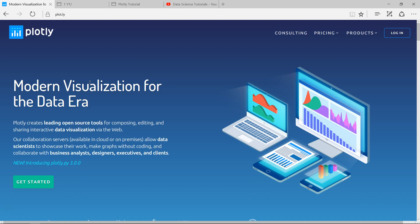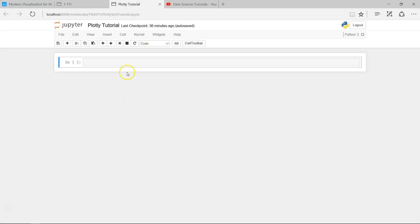What you need to do is install Plotly — using the exclamation sign and then pip install plotly. Once you execute this command, Plotly will be installed in your environment. Since I have already installed it, I'm not going to install it again.